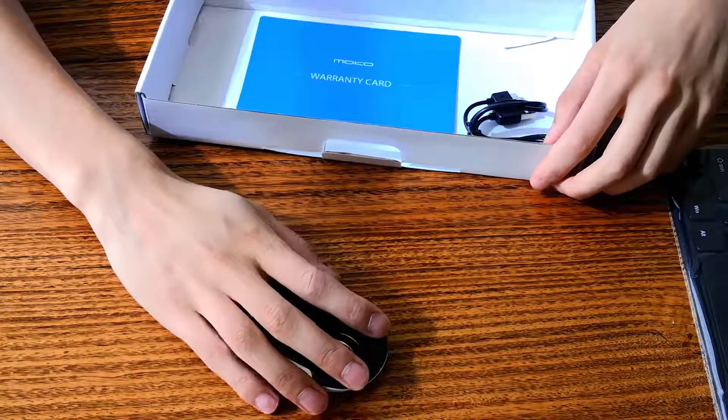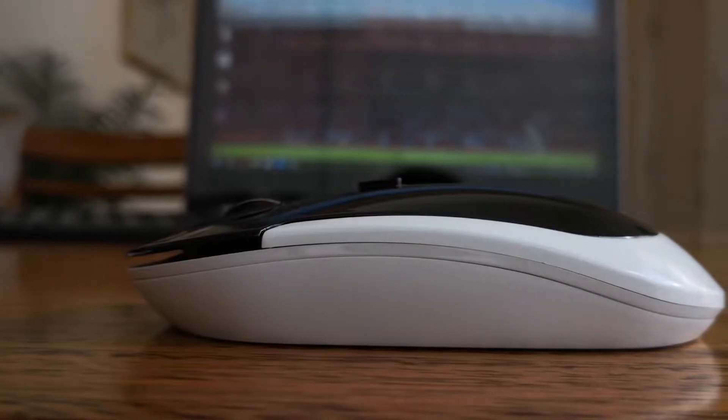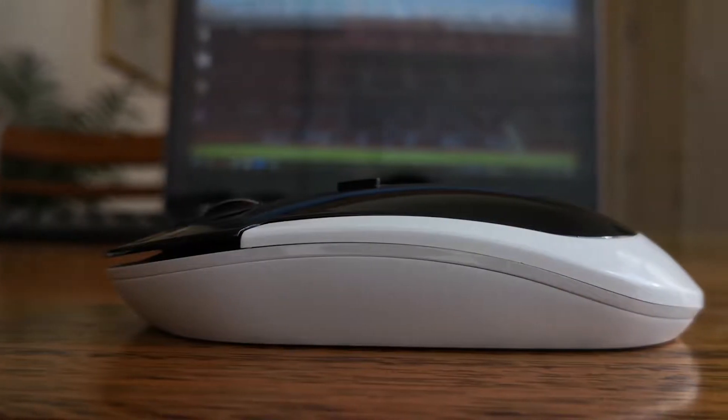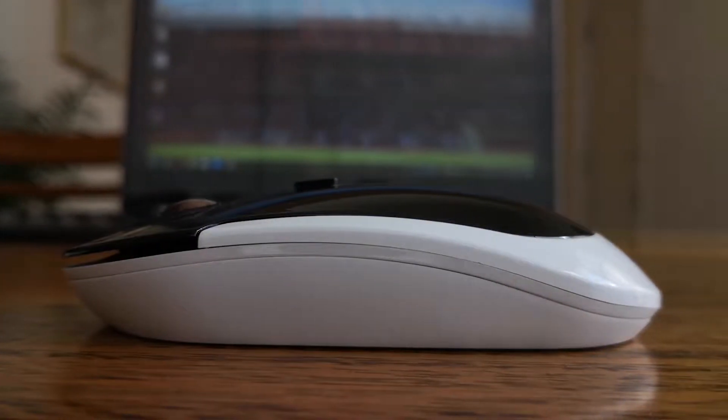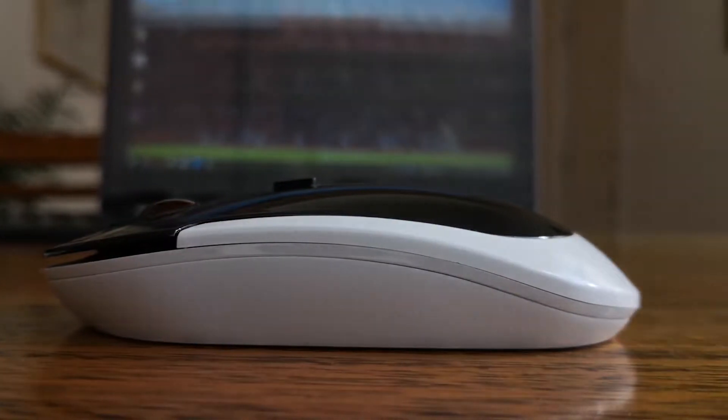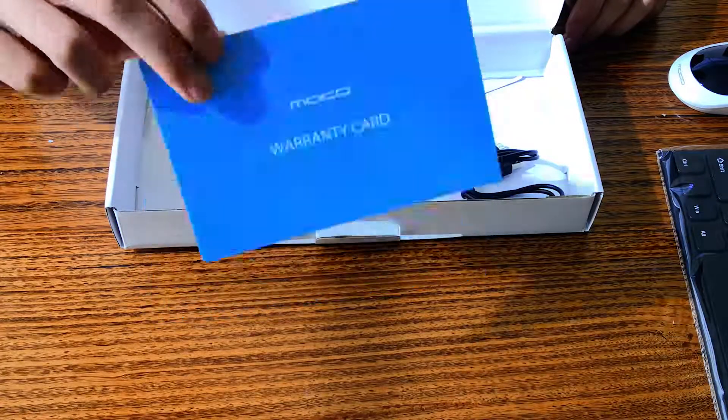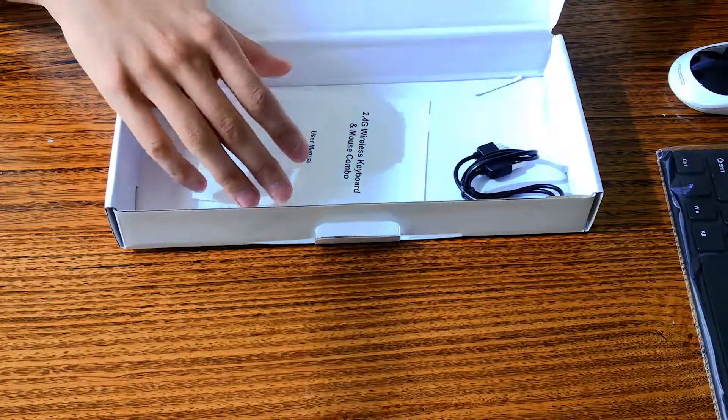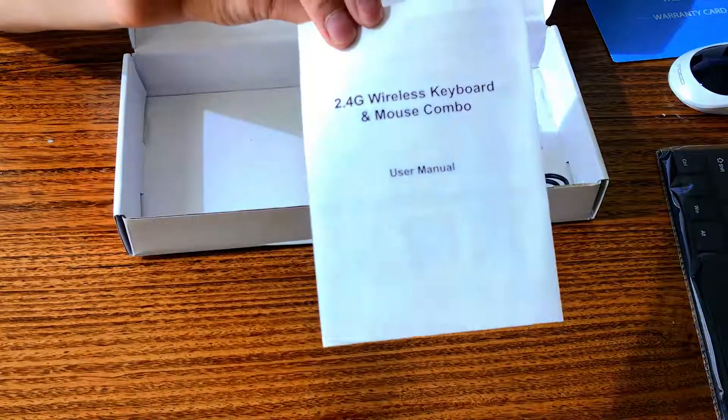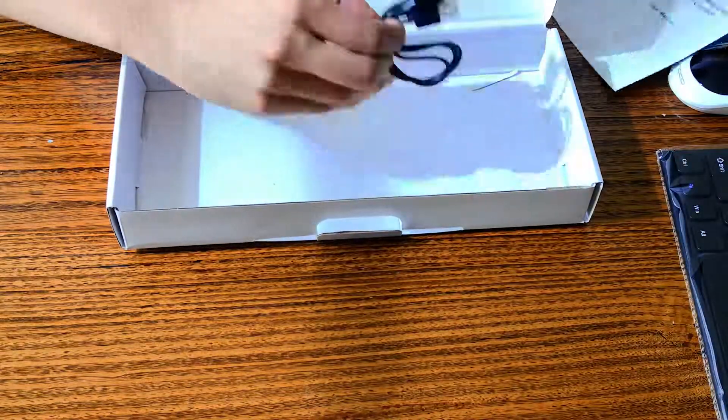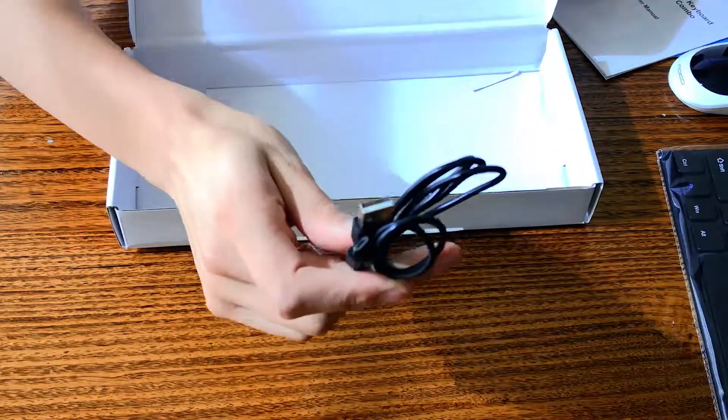So it looks kind of similar to the Apple mouse. Now there's a DPI button on there as well as a scroll wheel. Okay, so here's a warranty card and here's an instruction manual. There's also a cable, I assume this is for charging. Sweet.